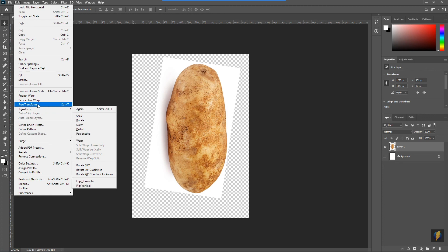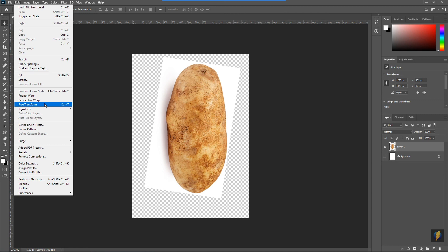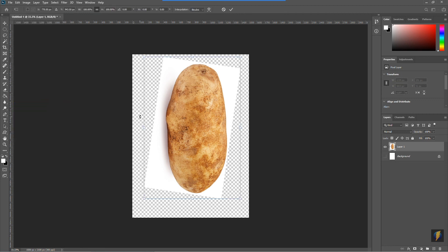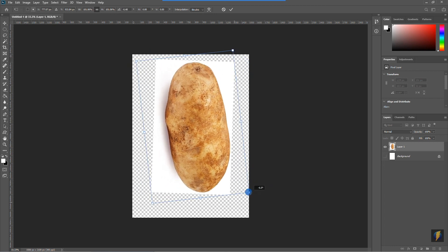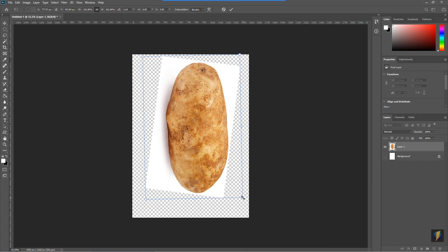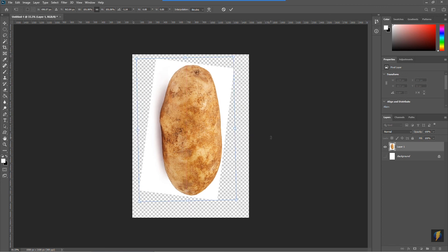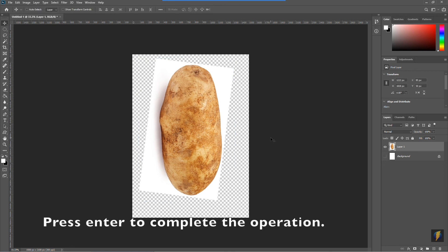I'd also like to bring your attention to the Free Transform tool, which will do many of these same operations with one single tool. With the Free Transform tool activated, I can come to a corner and scale it. If I bring my mouse just slightly off the corner, I'll get a rotation manipulator. This tool makes it easy to do multiple operations with one tool. Remember that whenever you're done using transform tools, press Enter to complete the action.